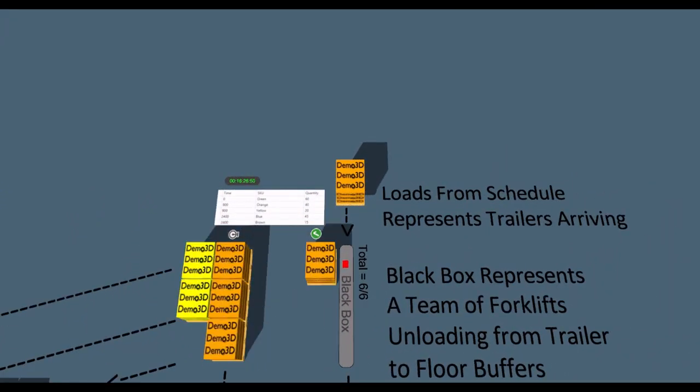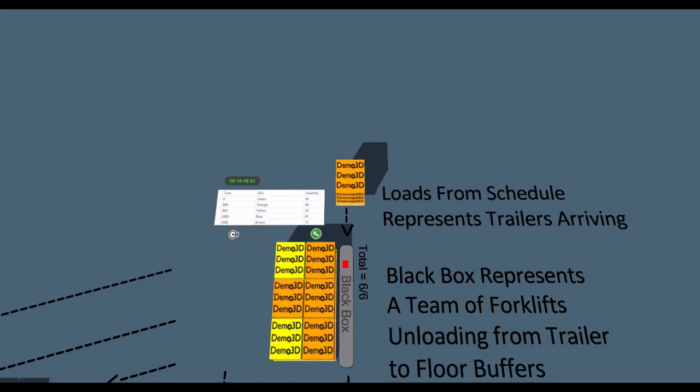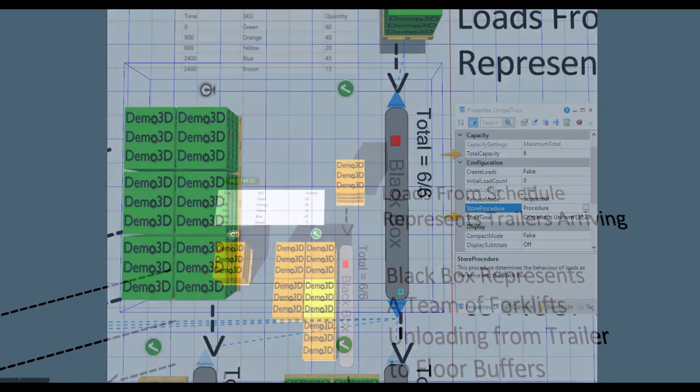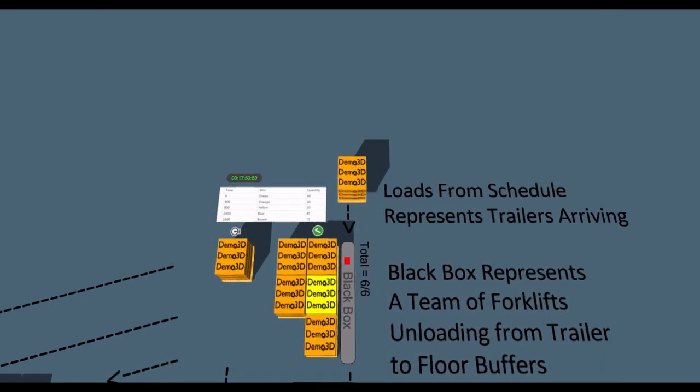Loads arrive according to the input spreadsheet on the Loads from Schedule component. We can represent a trailer being unloaded by forklifts using a black box. This has a defined processing time and a fixed maximum capacity. Setting up this system is as simple as drawing a path for connections and changing the capacity and store time properties.